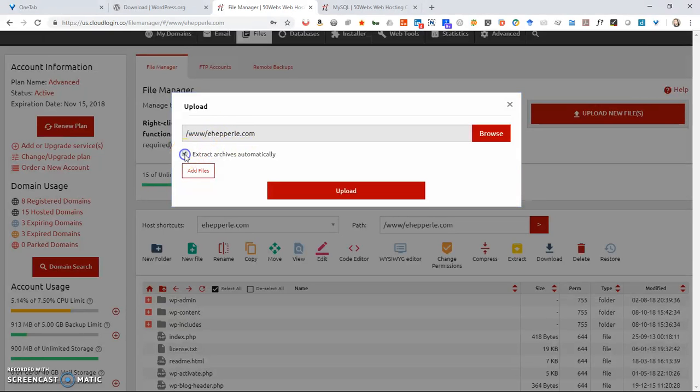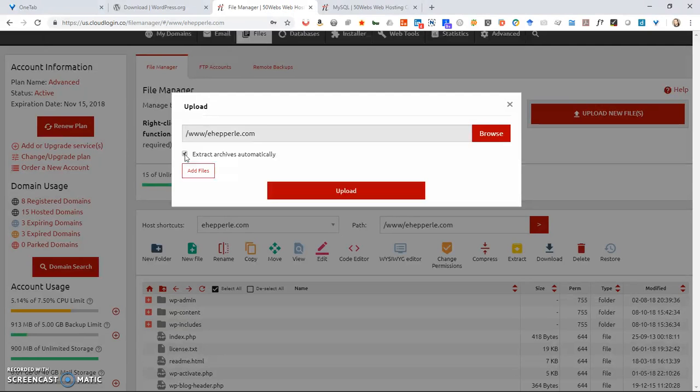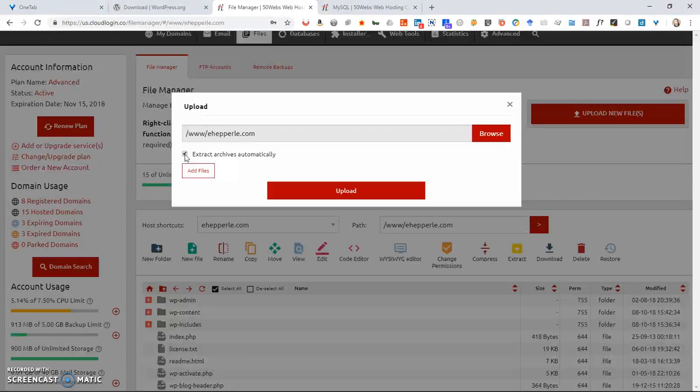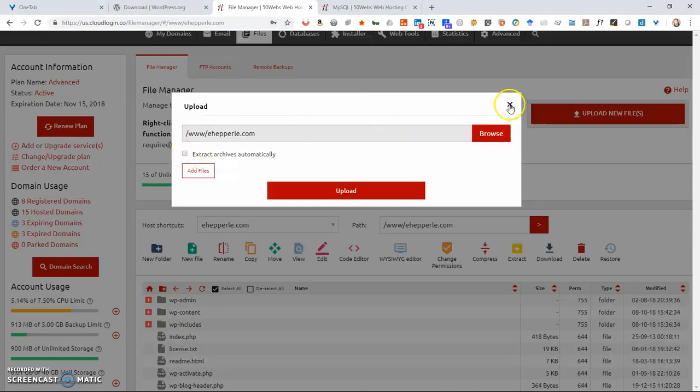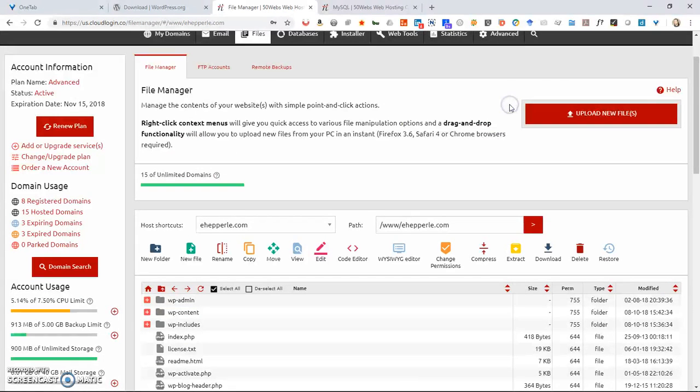Now you want to click extract archives automatically or whatever your option is that's similar. If you don't have that, then you'll need to upload the files and the folders in a different way. I've already uploaded mine, as you can see. So we'll go ahead and exit out of there.